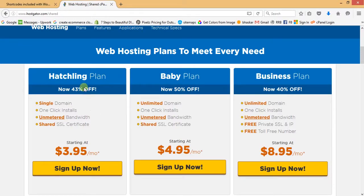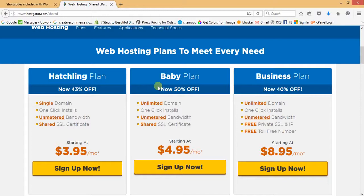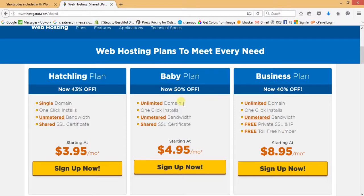Those are the Hatchling plan, Baby plan, and Business plan. If you are willing to have only one website and want to host only one domain, then you should go with the Hatchling plan. When you are having multiple domains, you should go with the Baby plan, as it allows hosting unlimited domain names.